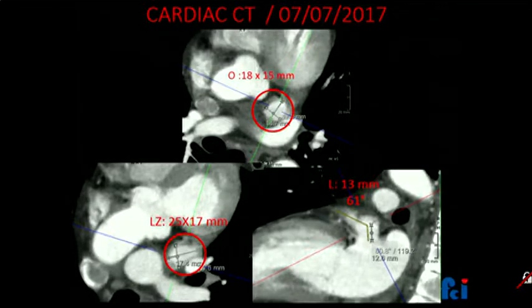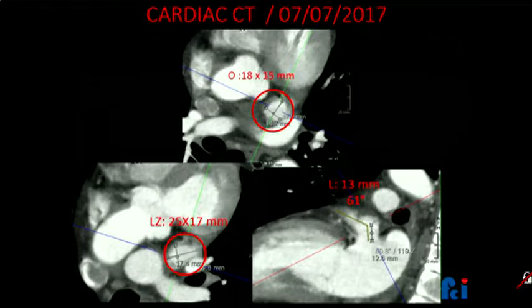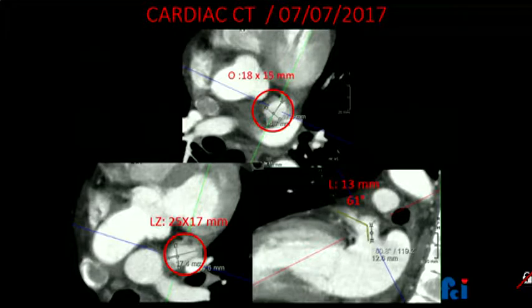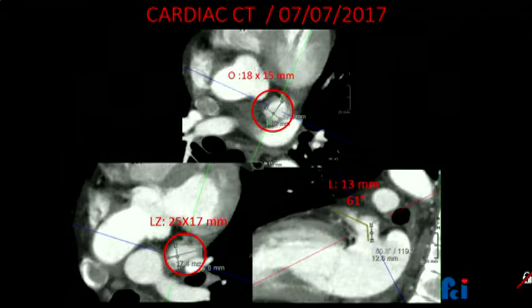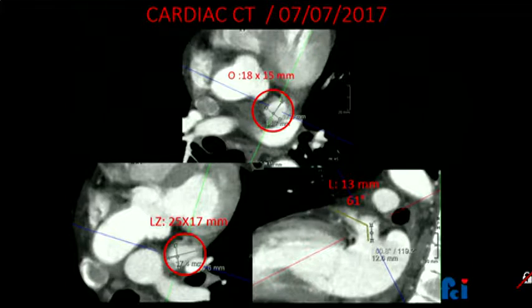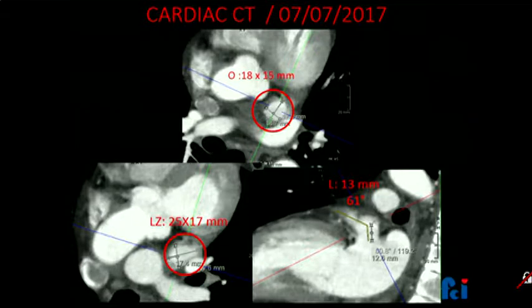On the lower right picture, you can see the distance from the ostium of the appendage to the septum, approximately 51 mm. On a different view, the diameter of the ostium is 18 to 15 millimeters, and here 25 to 17 millimeters. The last view shows the appendage at 61 degrees with a depth of 13 millimeters.